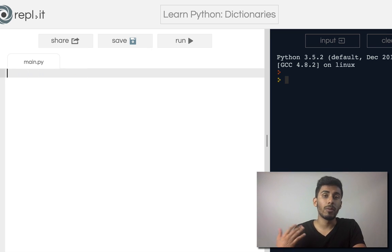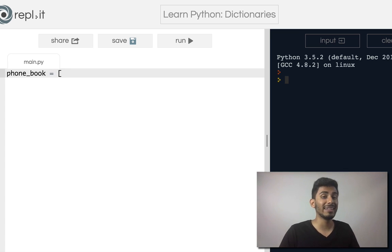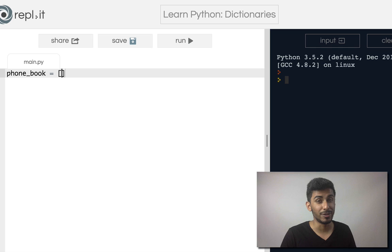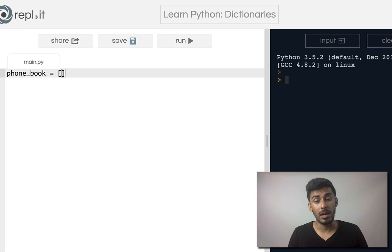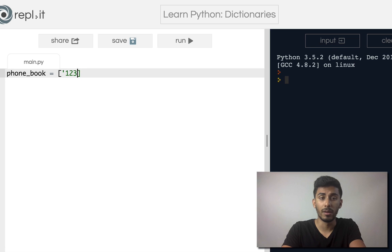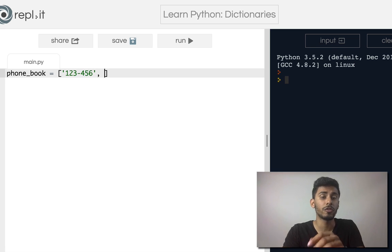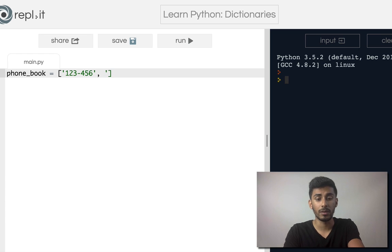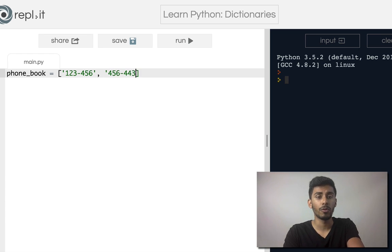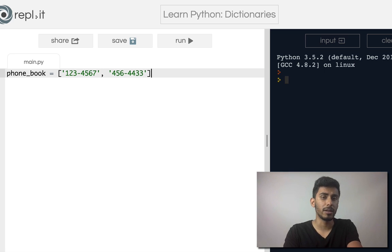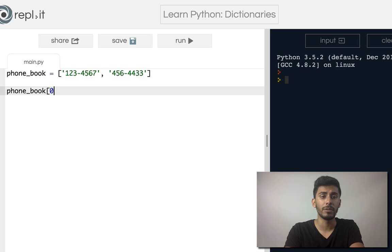Let's say I wanted to make a phone book. With what we know in lists, can you think of a way how you might do it? I don't know. I mean, you could store numbers like this as a string and then store the second number as a string and go four, five, six, two, two, four, four, three, three, right? Something like that, whatever. These are clearly very silly numbers, but okay. And then you can say phone book and give me the zeroth number. Phone book, give me the first number.